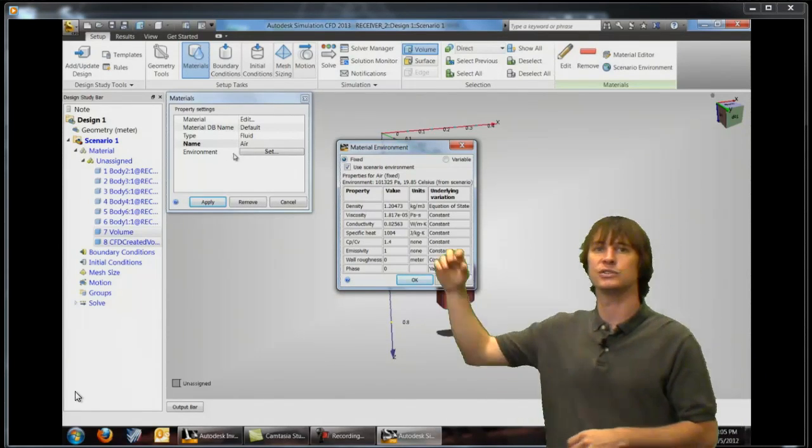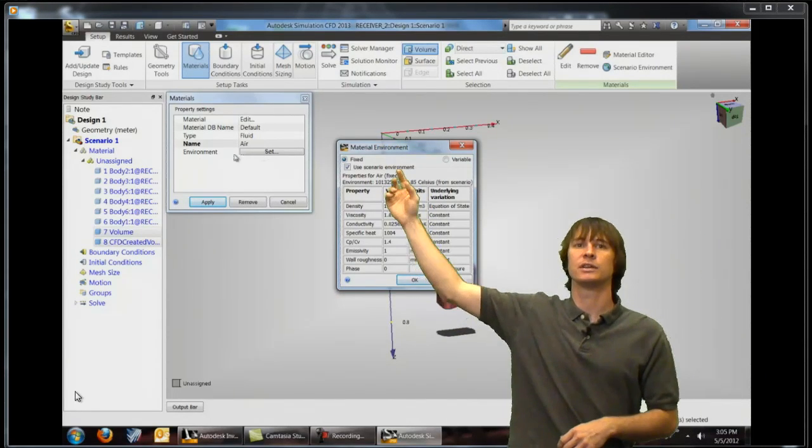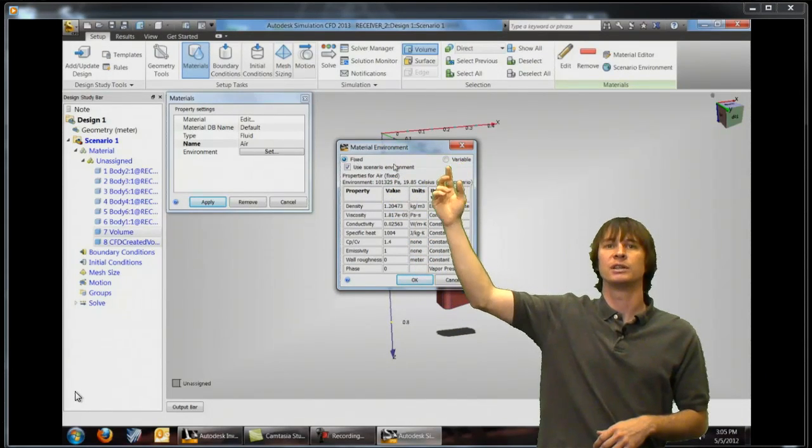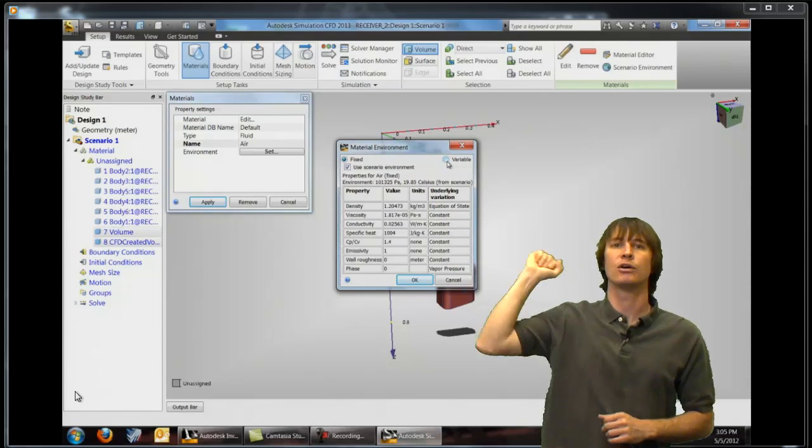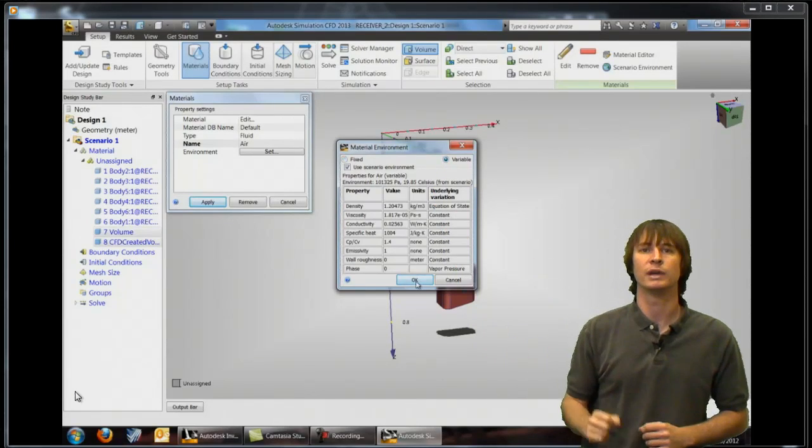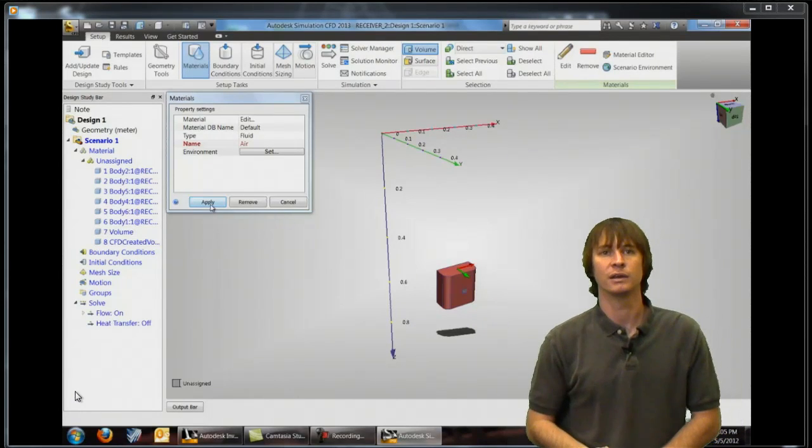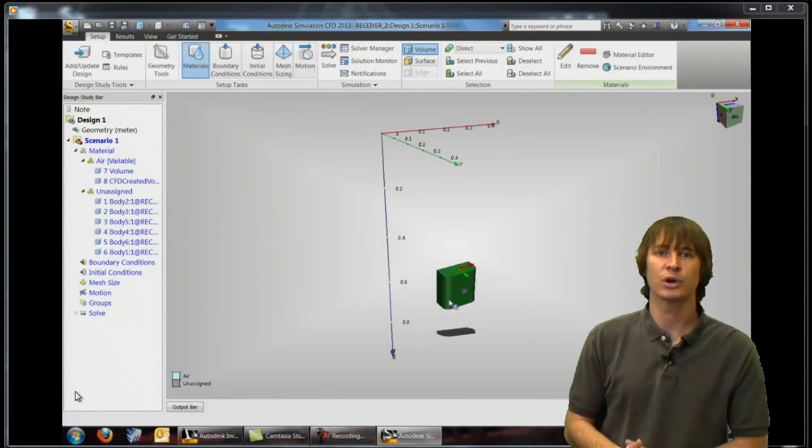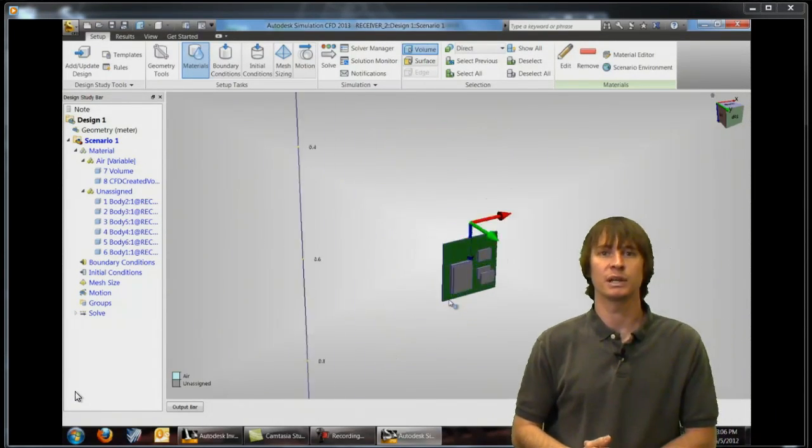So you can see these radio buttons here at the top we're going to make sure to click from there over to variable and click OK. So now our air is going to have different properties based on temperature.